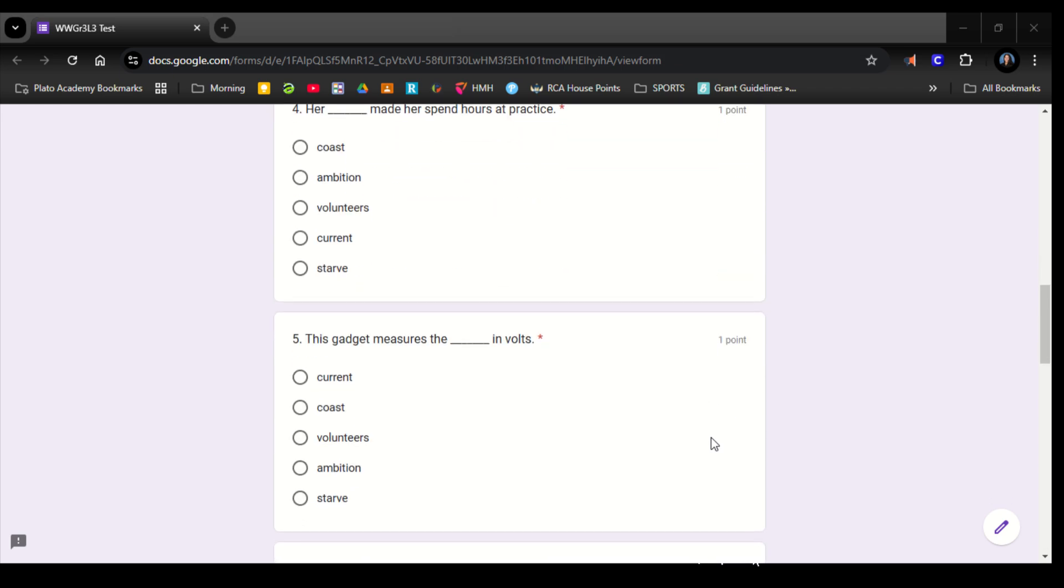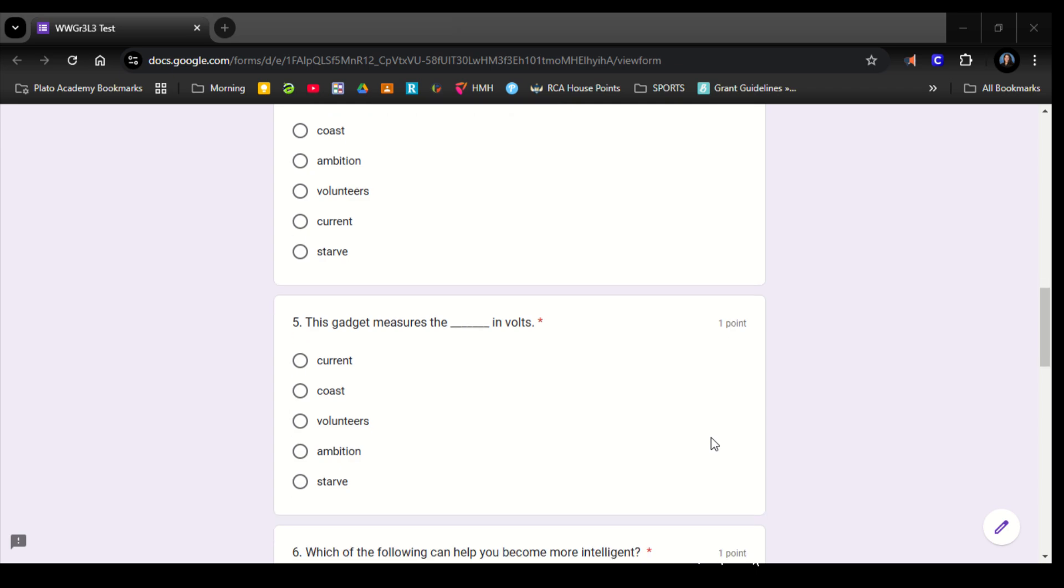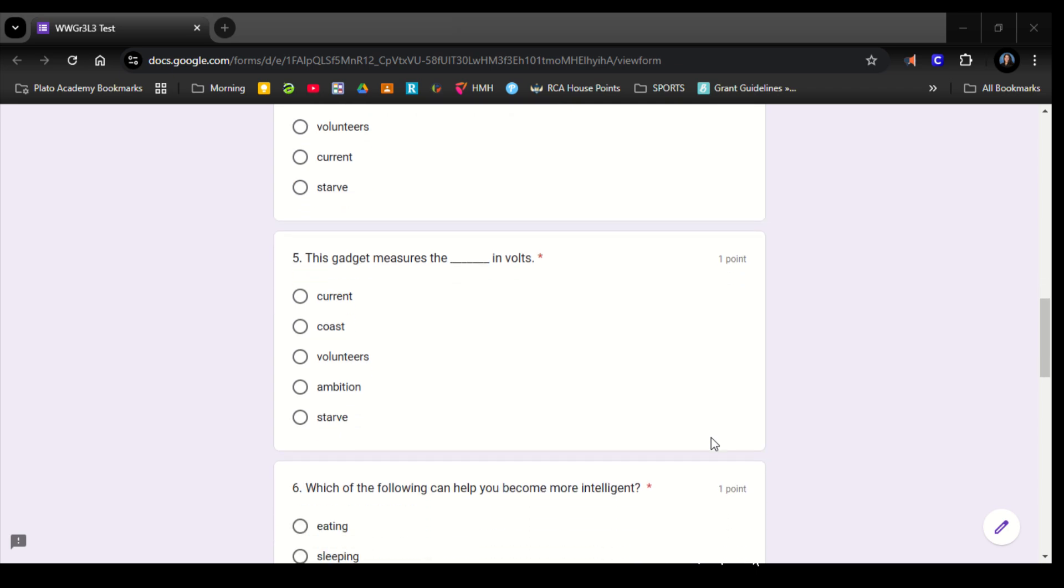Number 5. This gadget measures the blank in volts. Current, coast, volunteers, ambition, starve.